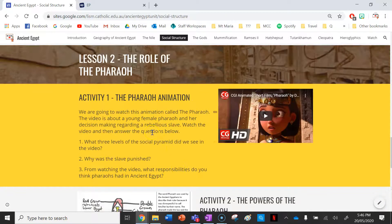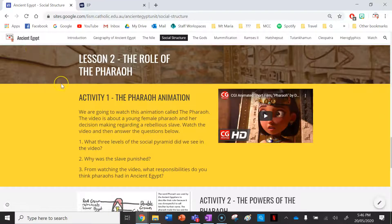Thanks for watching guys, and remember — if you enjoy using my ancient Egypt website and watching these videos, please make sure you go ahead and subscribe if you want to stay updated on any changes I make to this site, any new videos I upload, or any new websites I create. Thank you guys and I'll see you for our lesson on the gods.